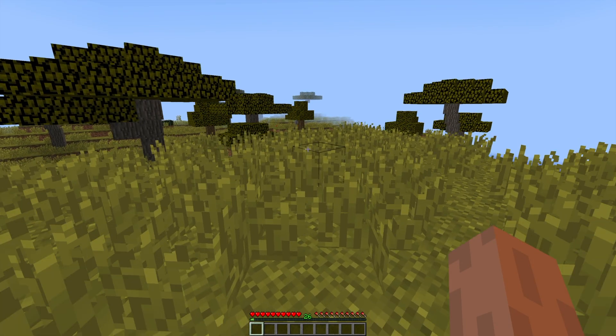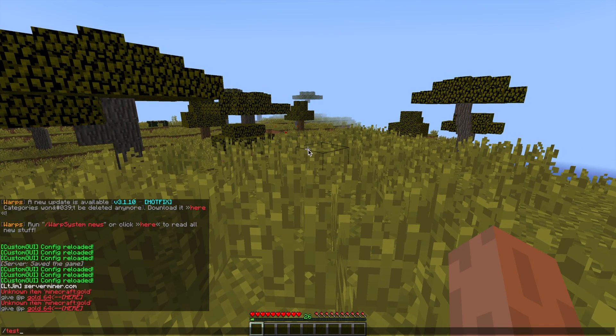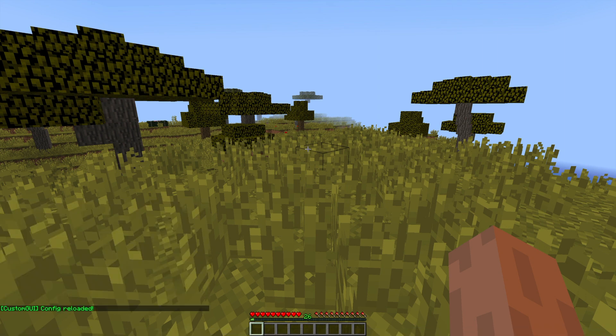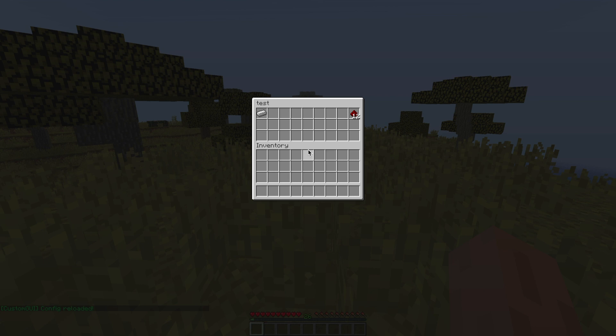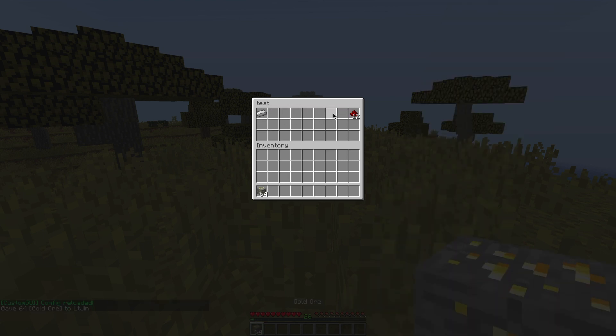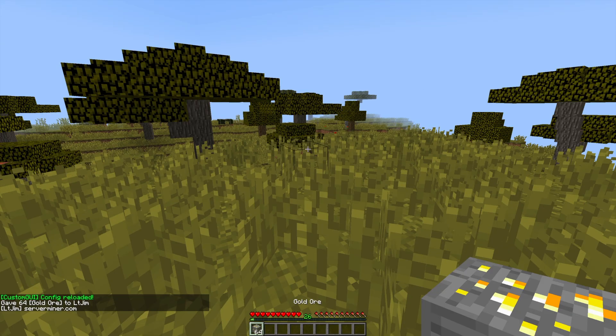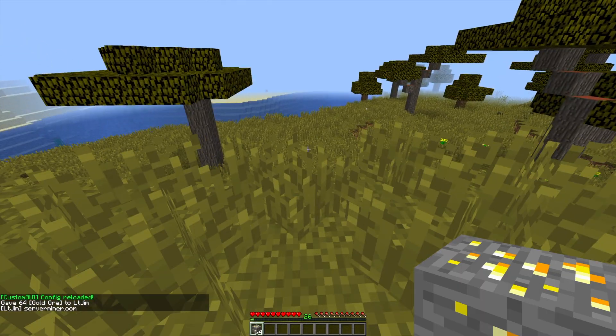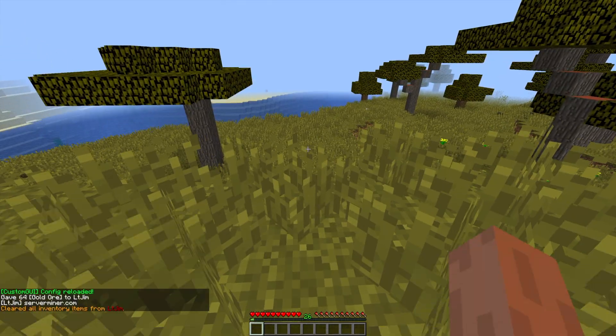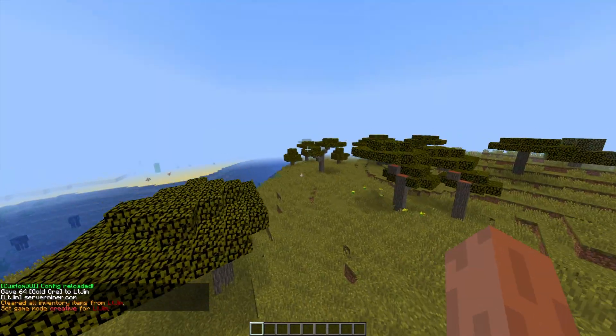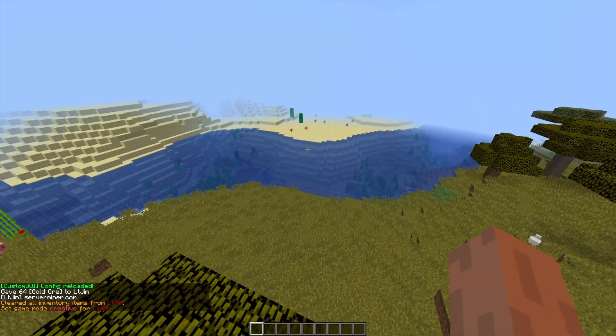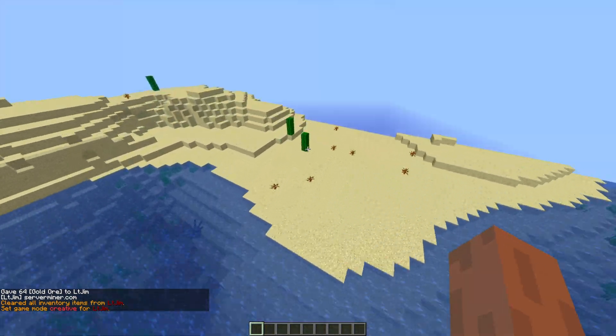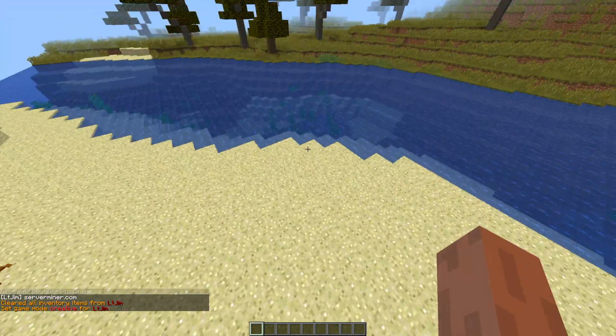Now that we're back in the game, we can do forward slash custom GUI space reload. That will reload the config file. And then we can go ahead and do forward slash test and the GUI has opened. And as you can see, it does everything we set it to do. We've moved a couple of the items. We've changed the amount. We've changed the item ID.